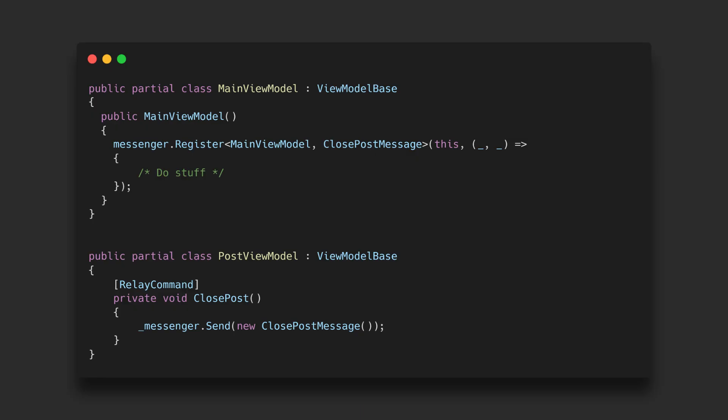In this case for instance the main view model registers for or listens to different type of messages while other entities like the post view model can send a closed post message for instance whenever you want to go back to the subreddit view.